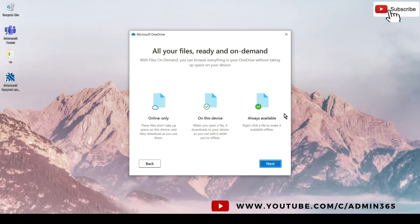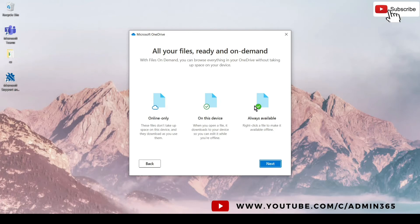And always available is when you right-click on the file and make it available on the device so that it downloads it and shows you the green check.